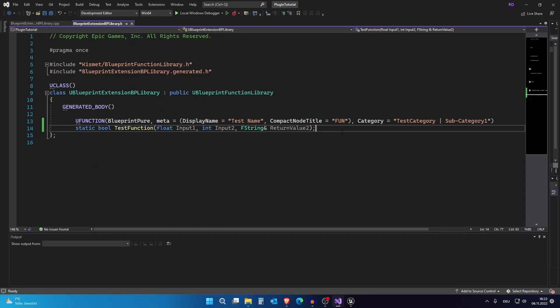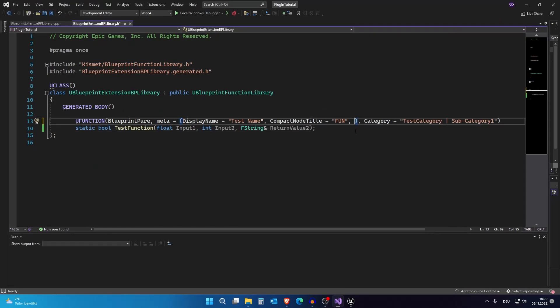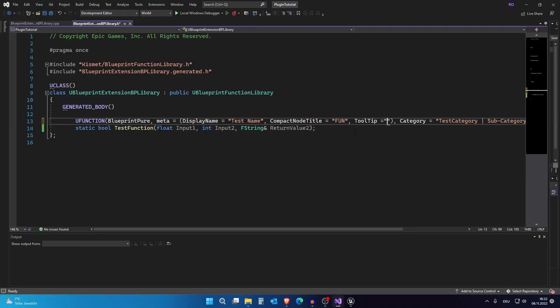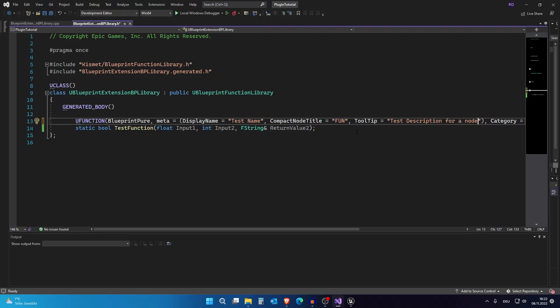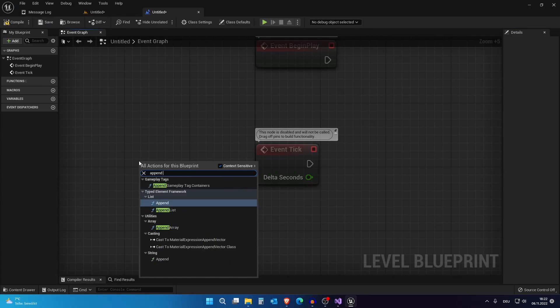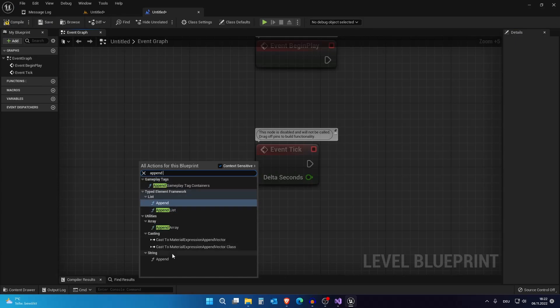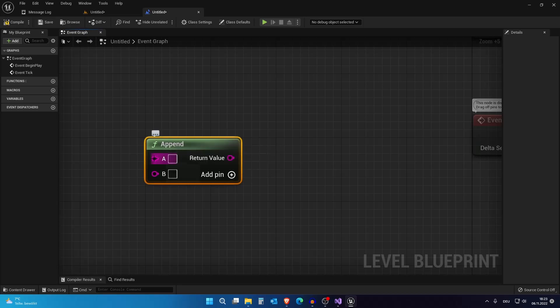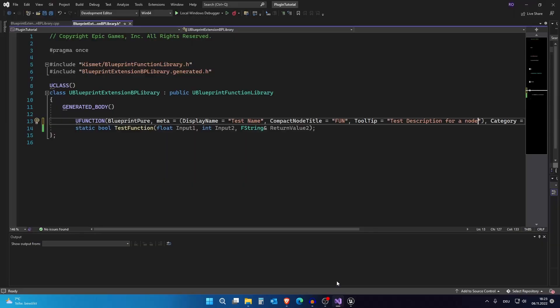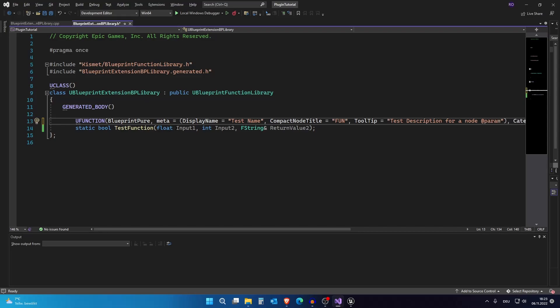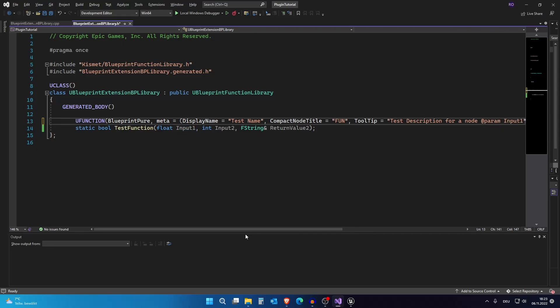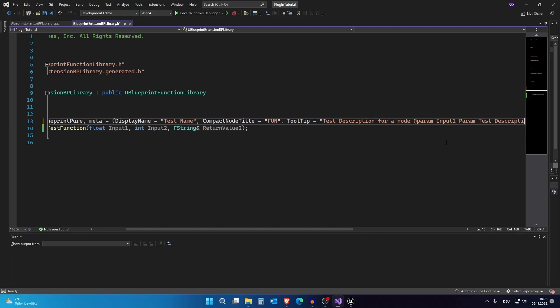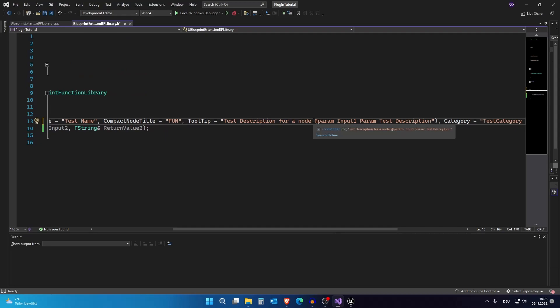So what else can we put here? We can actually add a tooltip. I think I don't need to explain what a tooltip is. But it's like a description if you don't know what it is. So let's say test description for a node. And if I was about to compile this it would look like for example append string. And if I hover over it this would be the text that stands here would be the description. But what if I show you that these variables actually have their own descriptions? So how do you do this inside here? We can actually just add param and a name of a param, for example this, and then the description of the param, for example param test description.